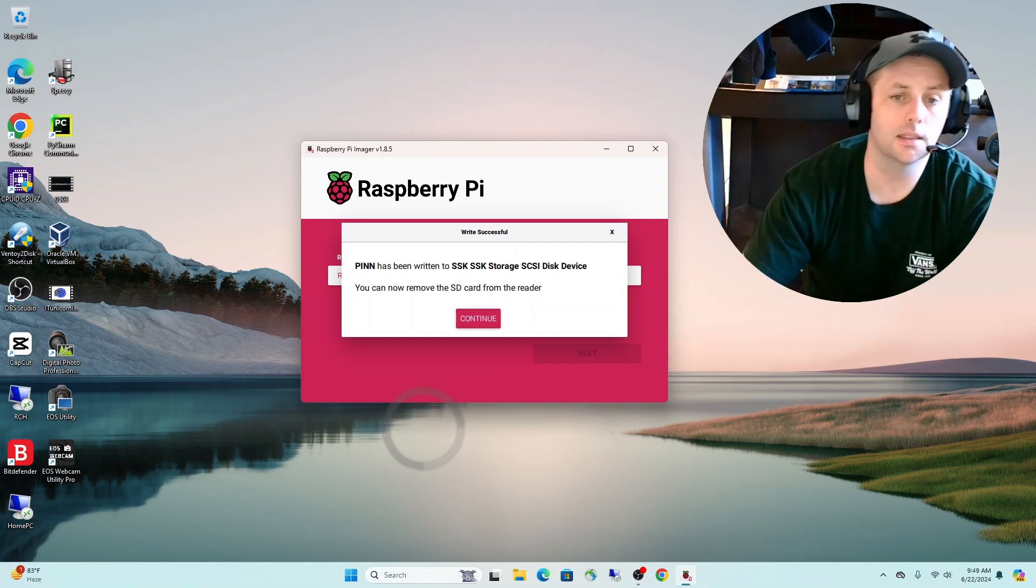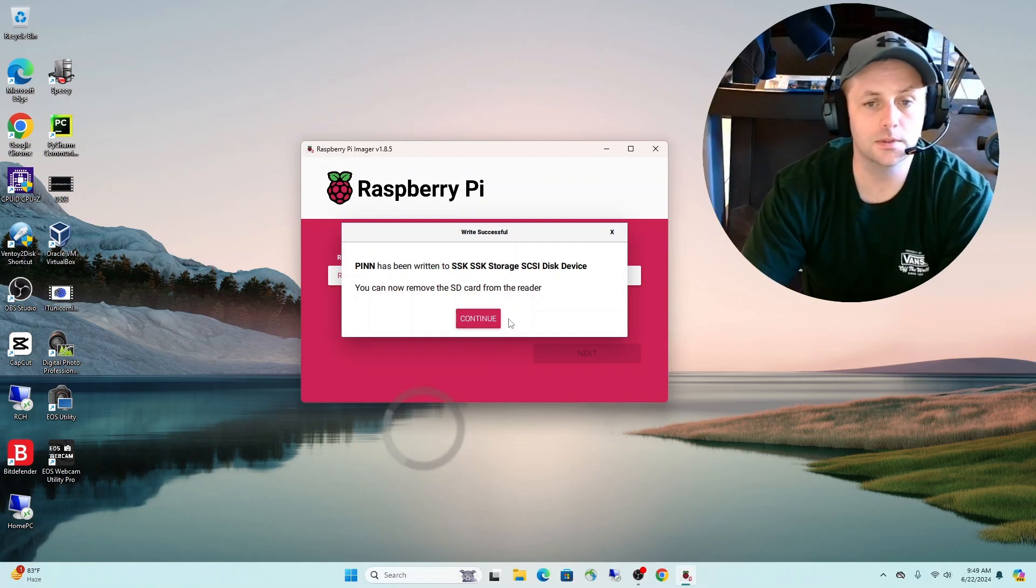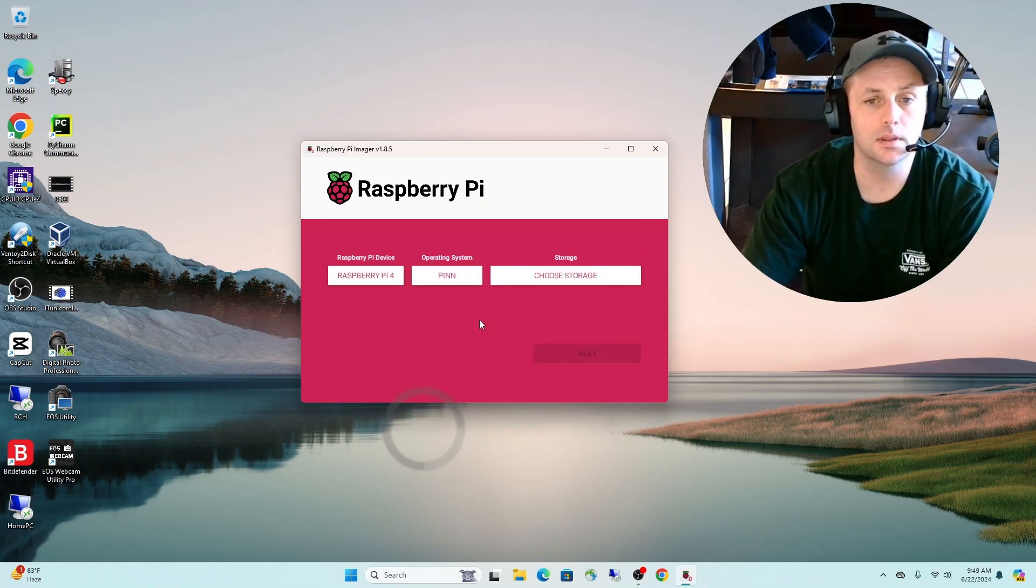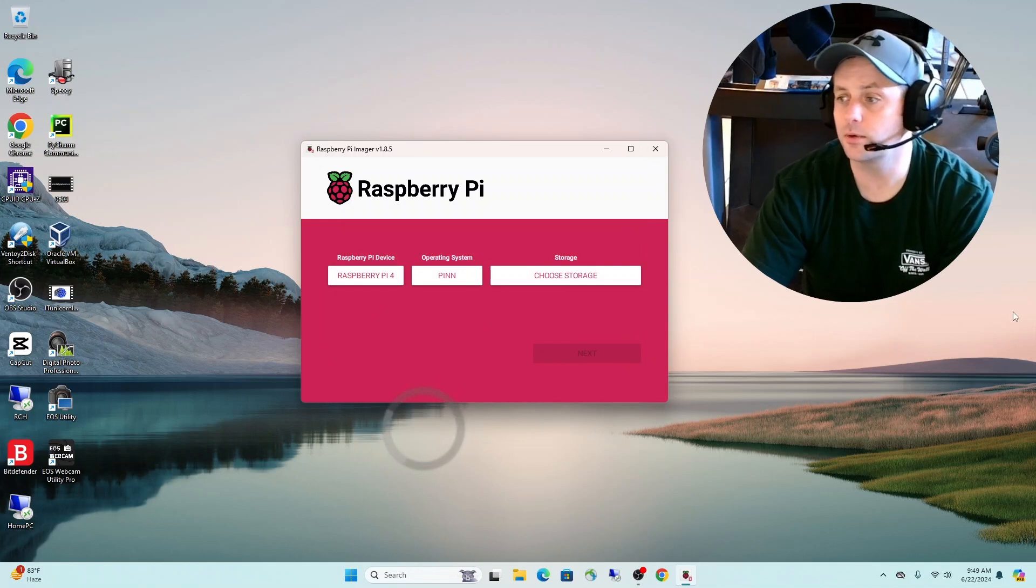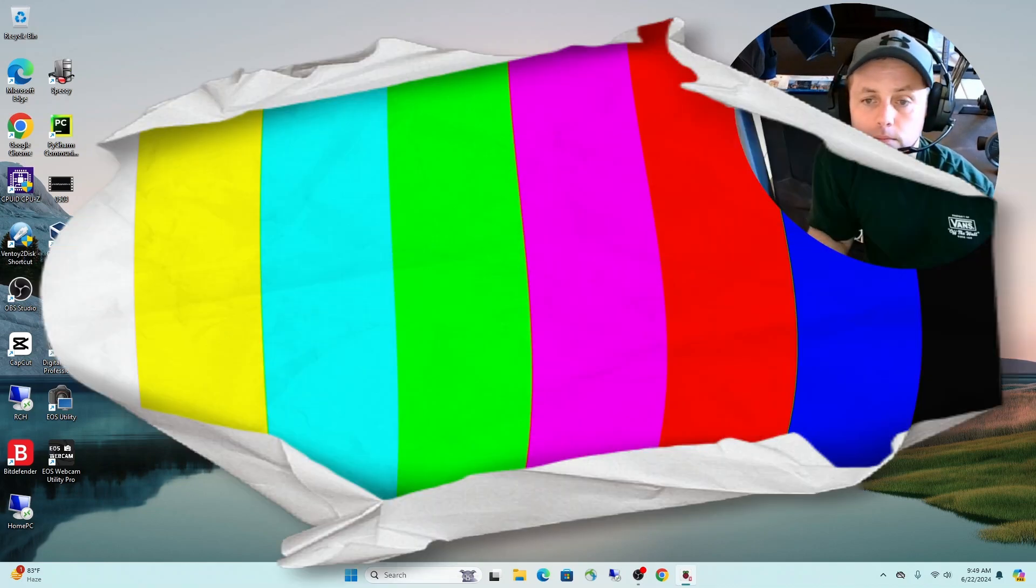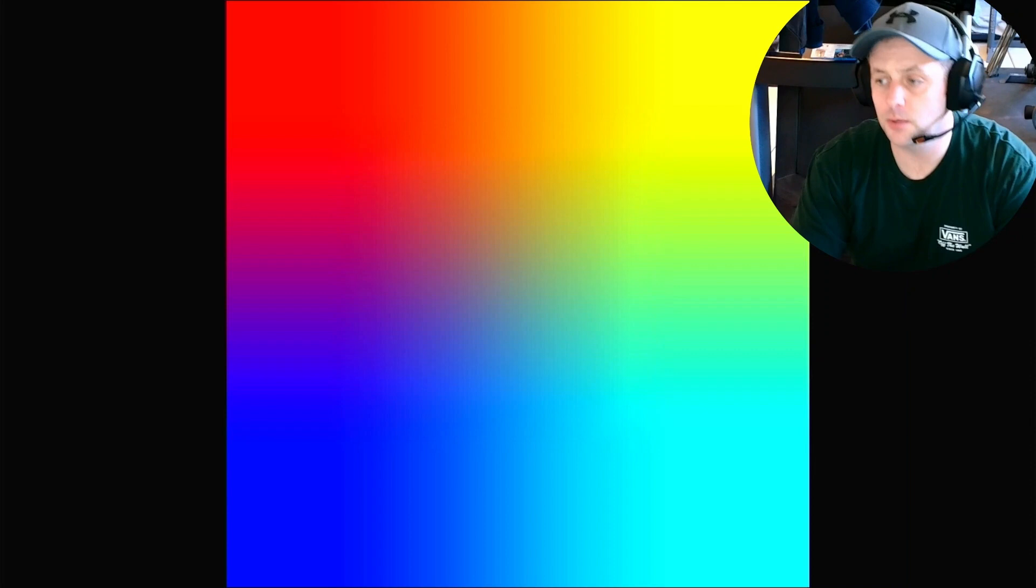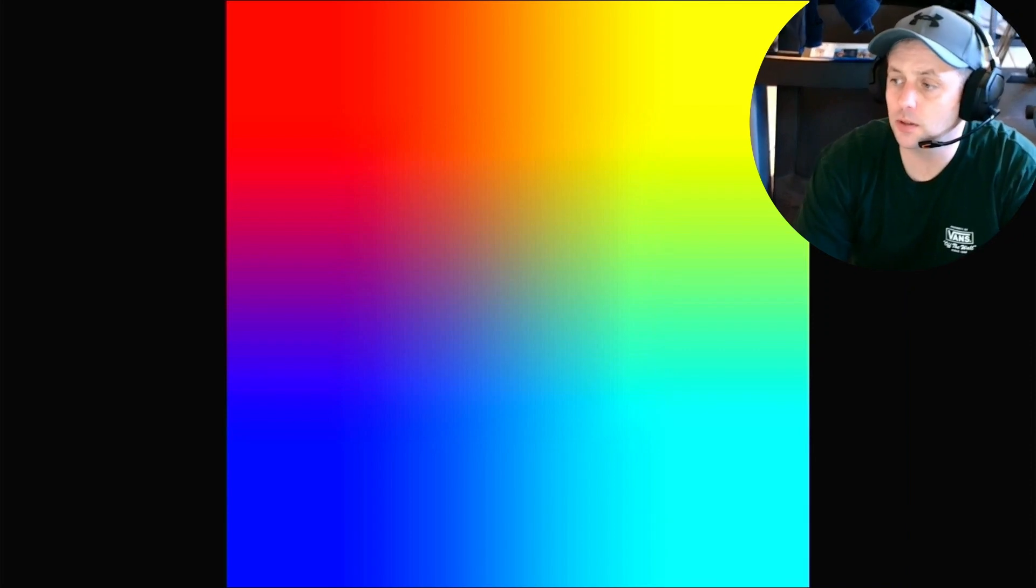And it's done. So we're going to hit continue and then we're going to go ahead and get this hooked up to the Raspberry Pi. We'll be right back.